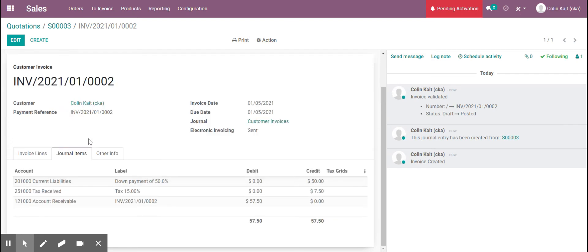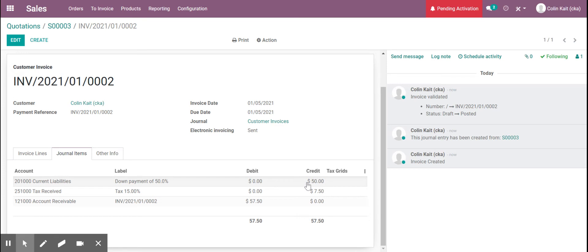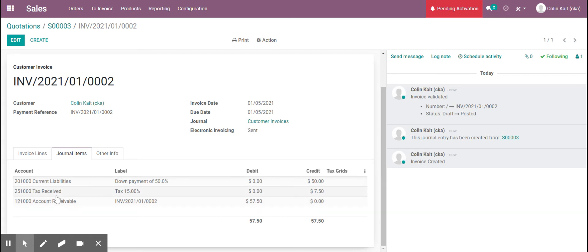If I go to our journal items we can see here the different accounts that it's hitting. So it's the current liability because we haven't completed the service yet and we're still liable to complete that. We also have our accounts receivable for the total and then here's the account for our tax that we collected.